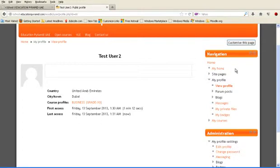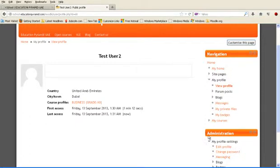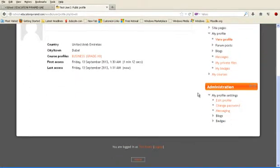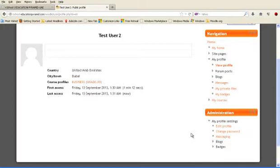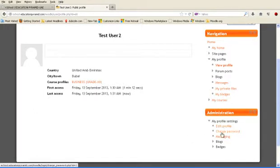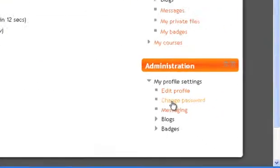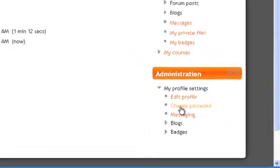On the right side, you have navigation tab, administration tab. So go to edit profile and change password. First of all, let me change password.